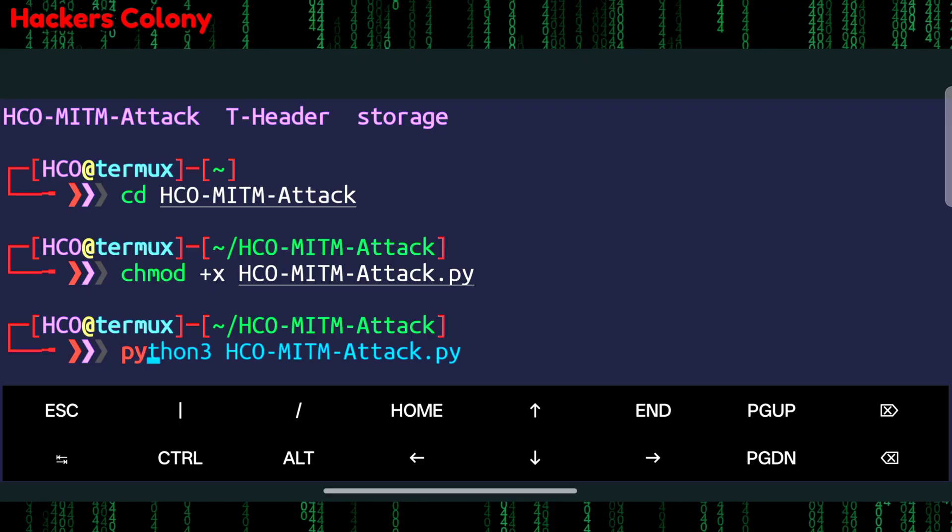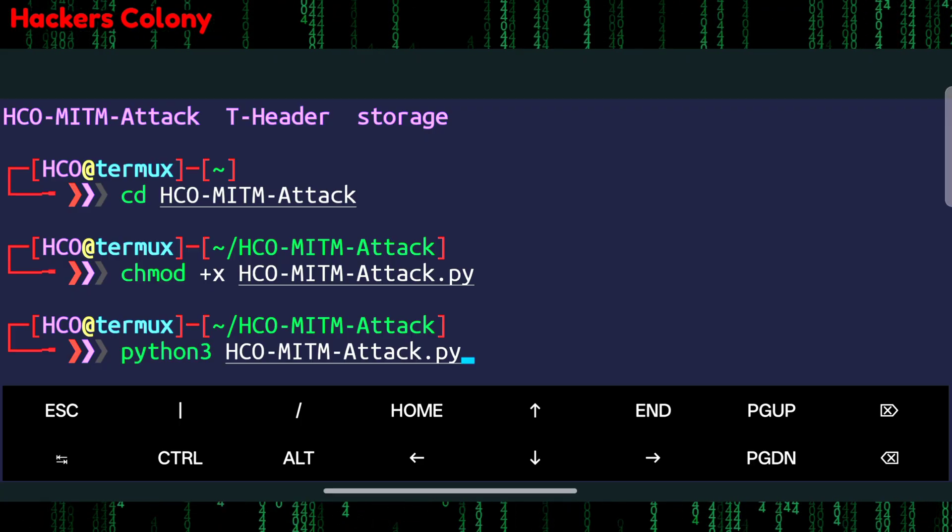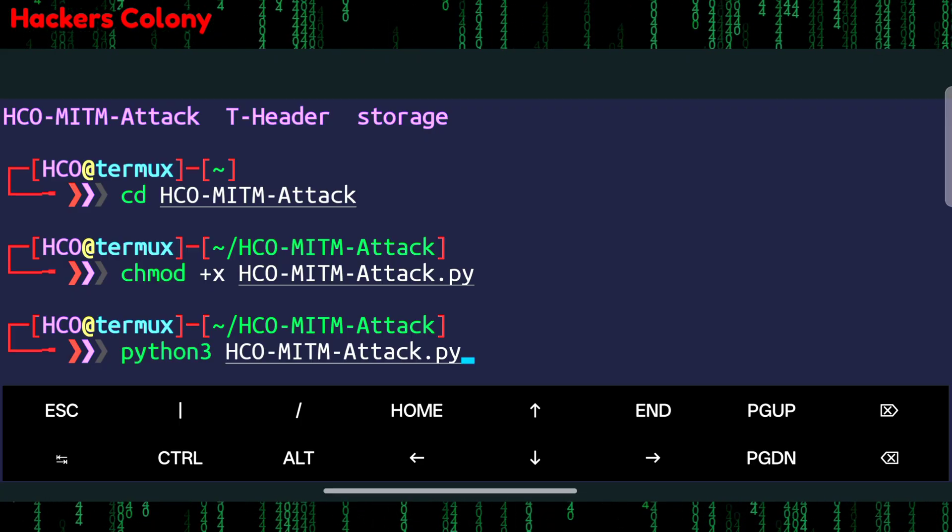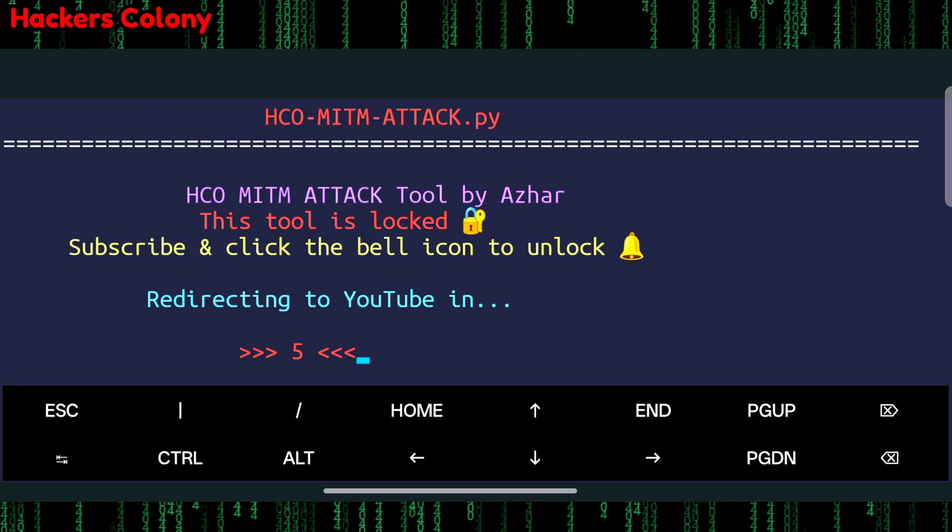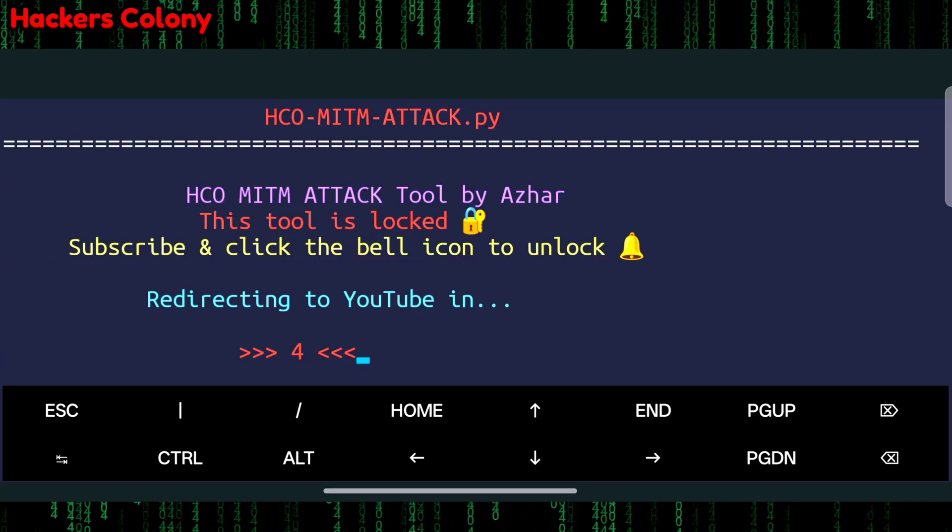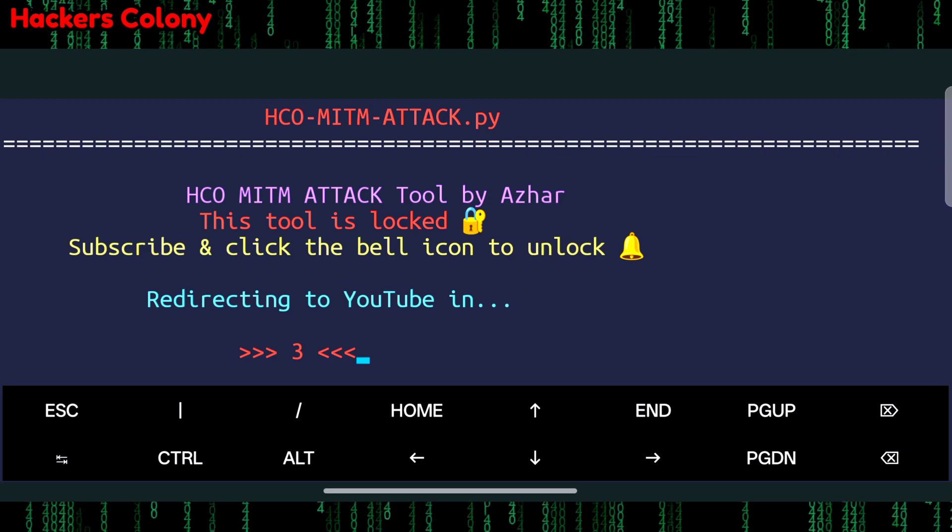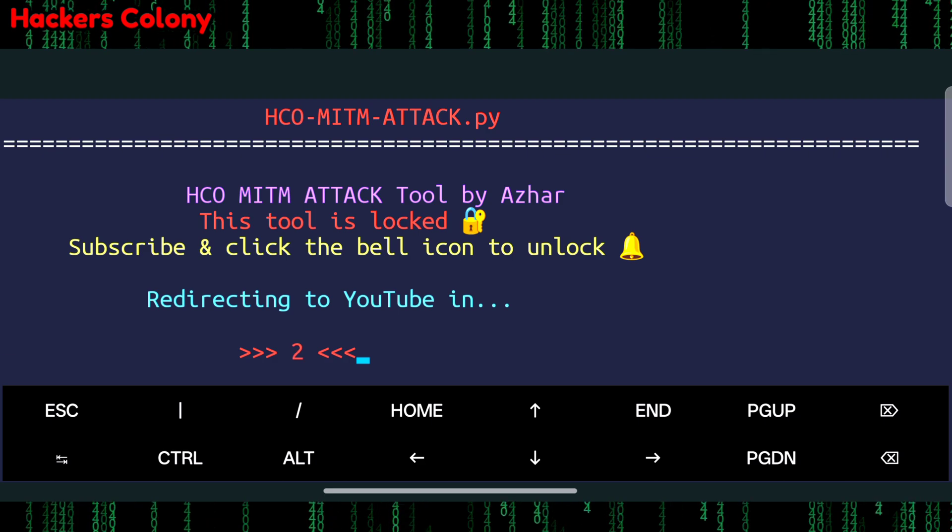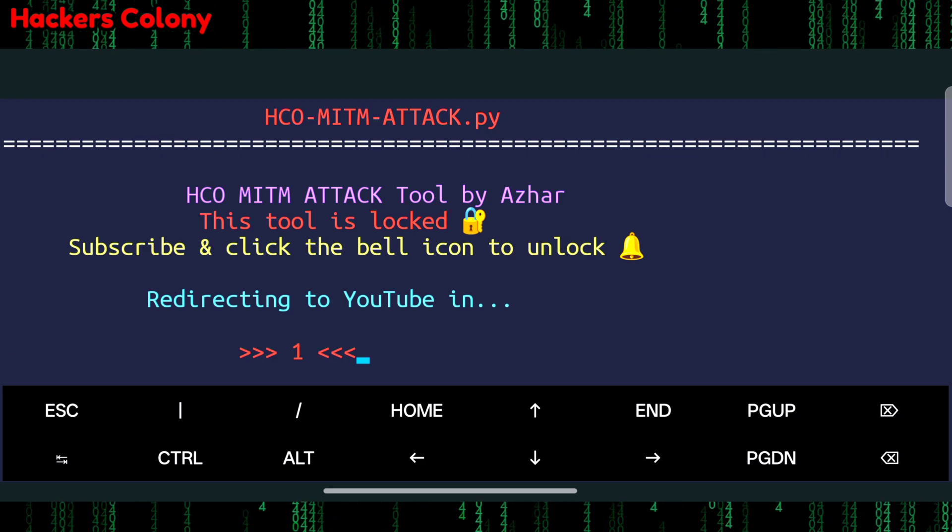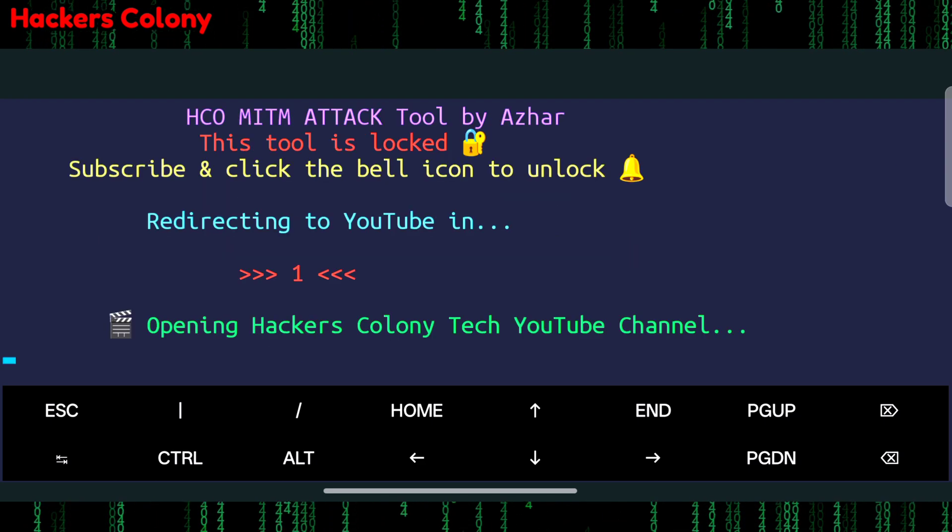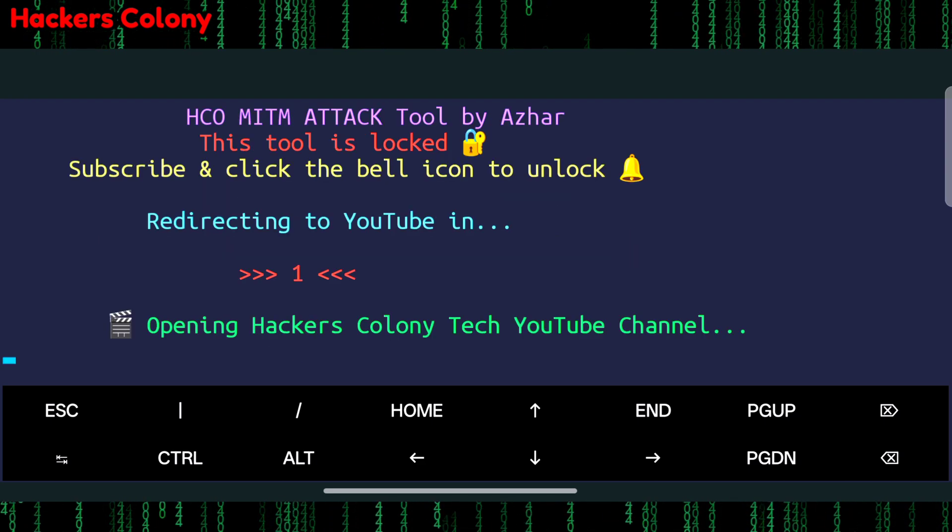To run the tool we simply type python3 hcomitm attack dot pyn and hit enter. Once you type this last command you will be able to see a message like this on your screen like this tool is not free.